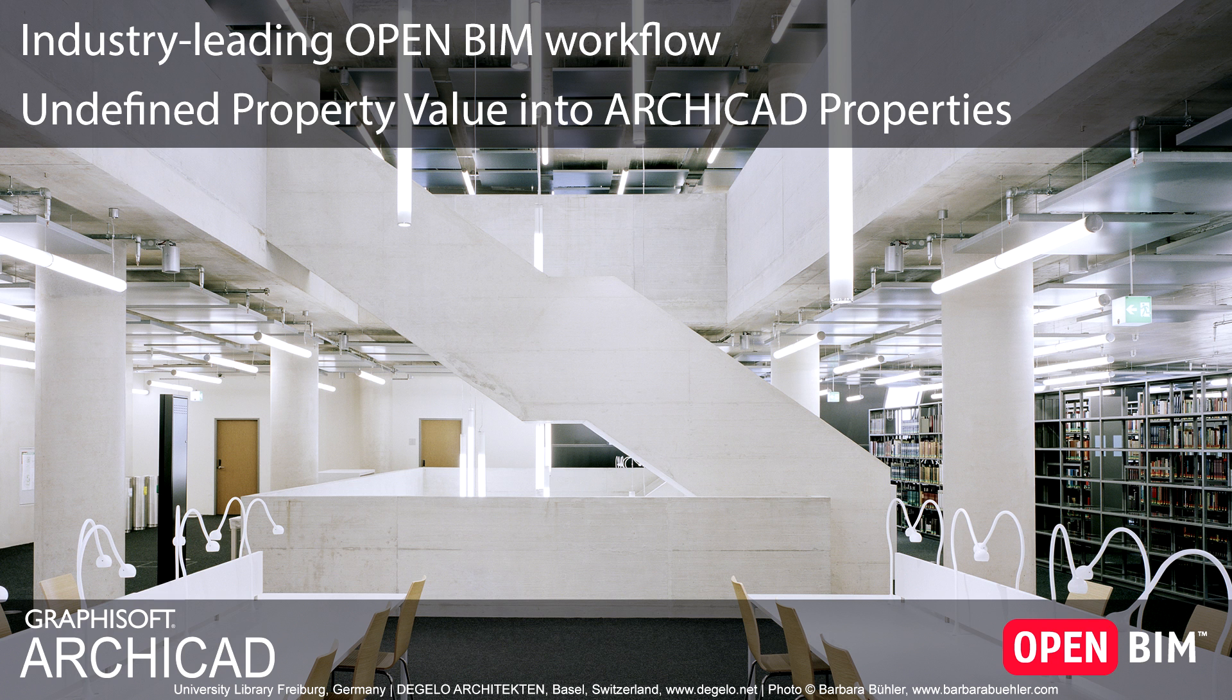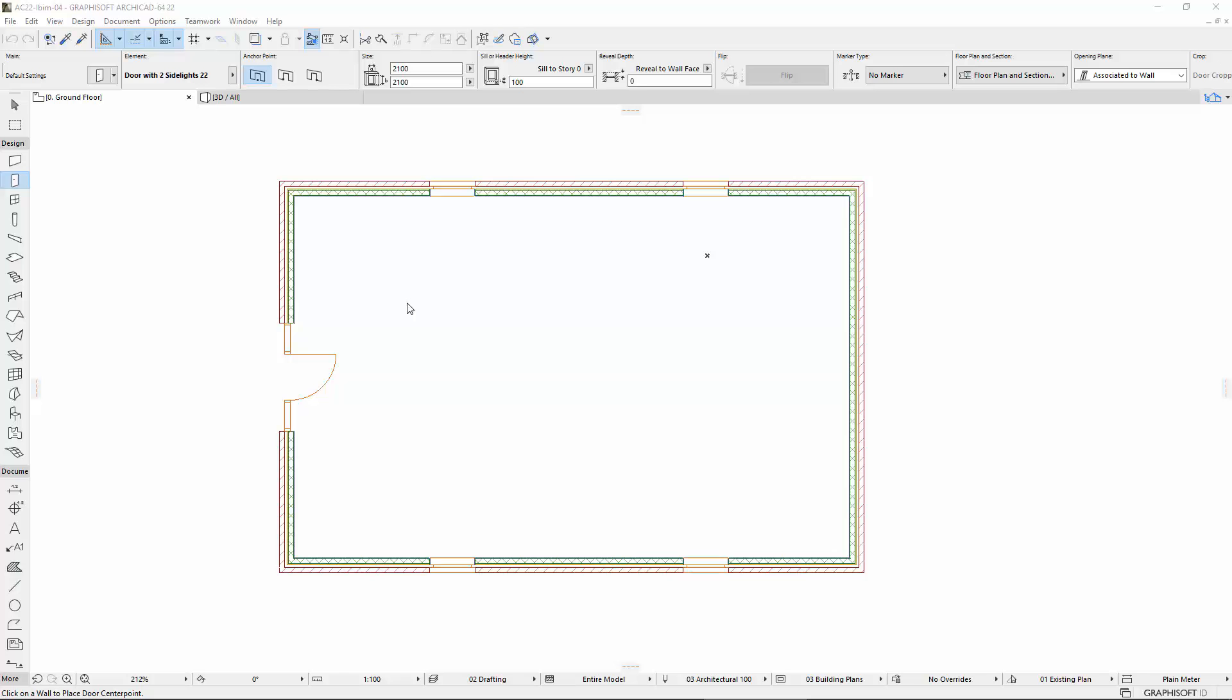This video introduces the new Undefined Property value into ARCHICAD Properties to IFC. As Custom Property, besides the existing Defined value, the new Undefined value can be set as Custom Property, as well as the new Expression Defined value introduced in ARCHICAD 22.